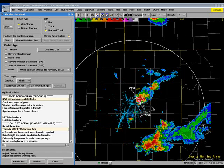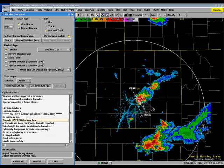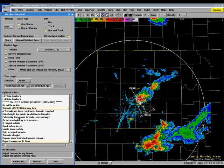This bottom area right here is the basis for our tornado warning. We will say National Weather Service meteorologist detected a severe thunderstorm capable of producing a tornado. Finally, we will include a couple of call to action statements to include at the bottom of the warning.